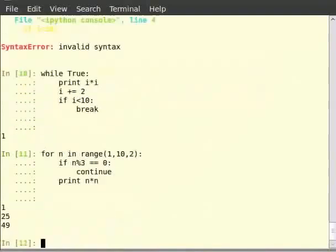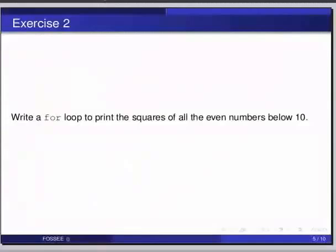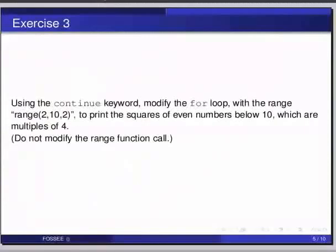Now pause the video here and try out the following exercise and resume the video. Using the continue keyword, modify the for loop with the range 2, 10, 2 to print the squares of even numbers below 10, which are multiples of 4. Do not modify the range function call.